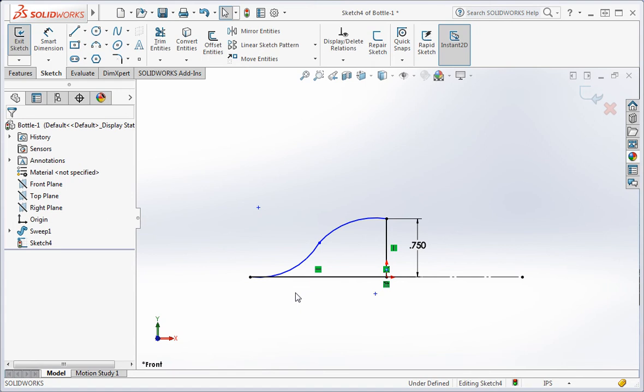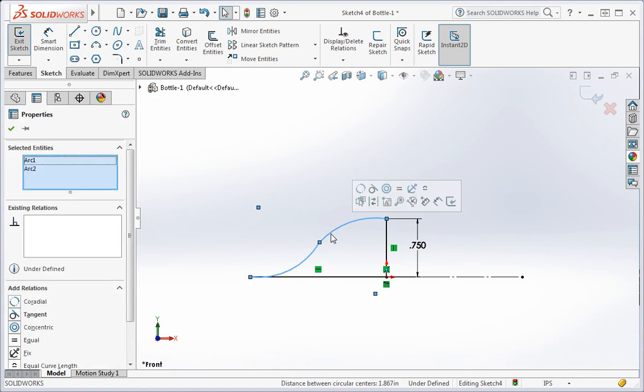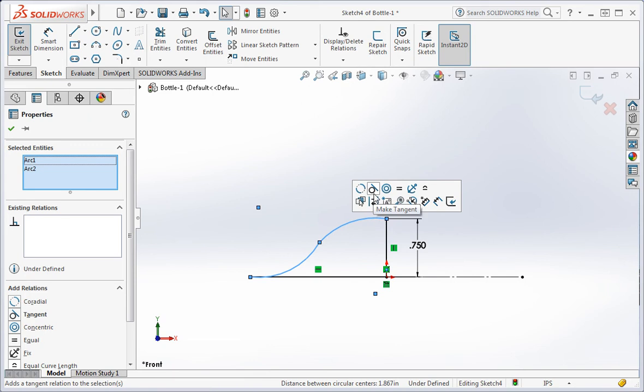The next step is to add relations. Select the arcs and add a tangent relation to them. Also add an equal relation to the arcs.